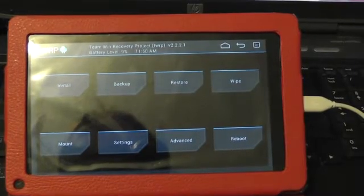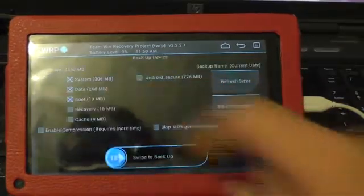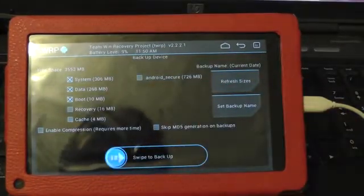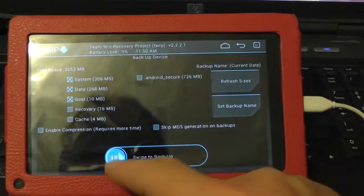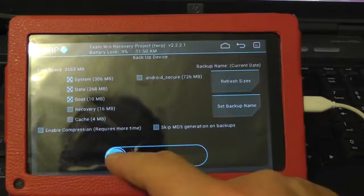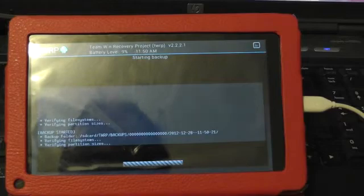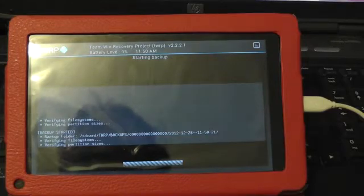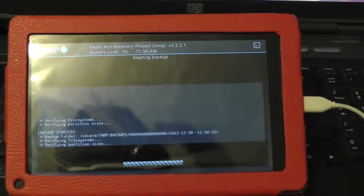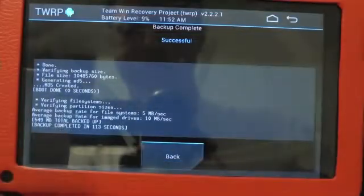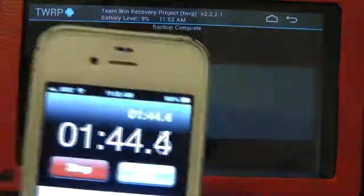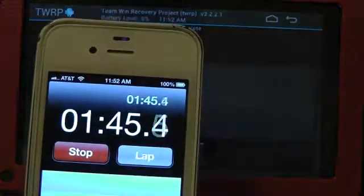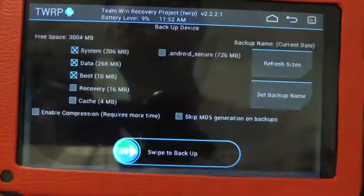First thing we're going to want to do is make a backup. We hit backup. I'm just going to swipe to backup. I'm just going to leave it default. That will take a few minutes. I'll try and time it. I'll come back afterward. There you go. It says backup completed in 113 seconds. That's about right. And back.